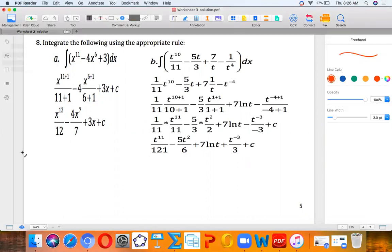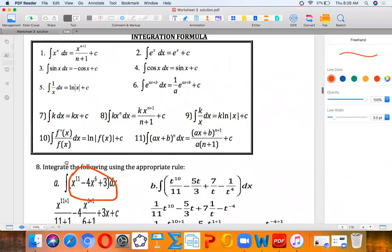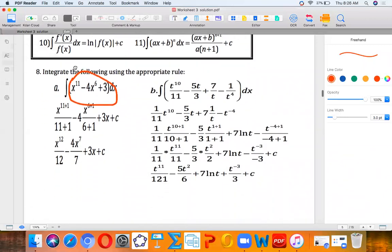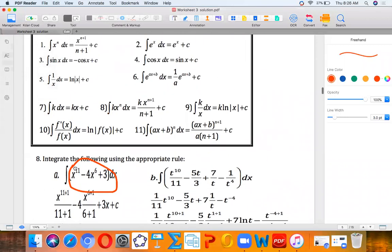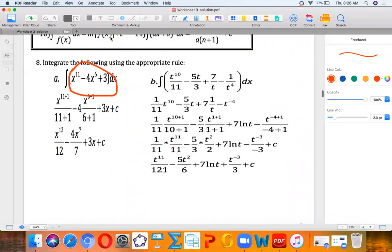Integrate the following. Remember you have the formulas above, so you can check those. But once you have X, it's going to be X to the N plus one over N plus one. So that's what we're using.